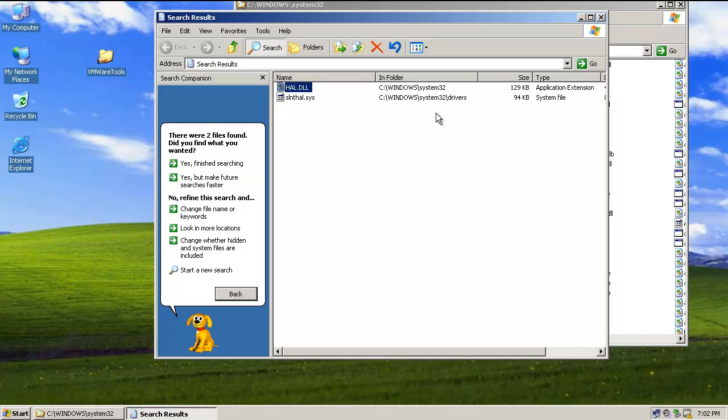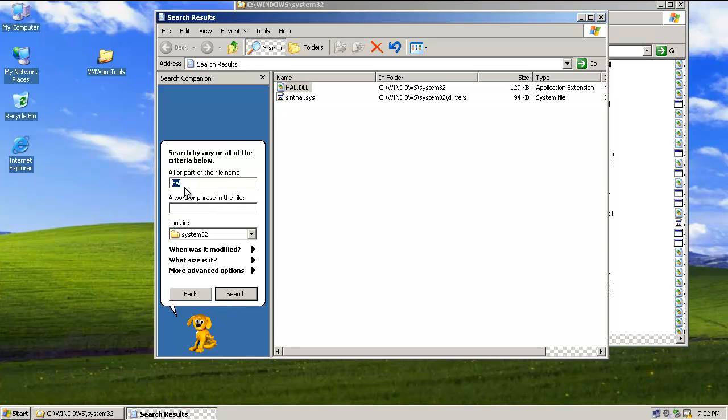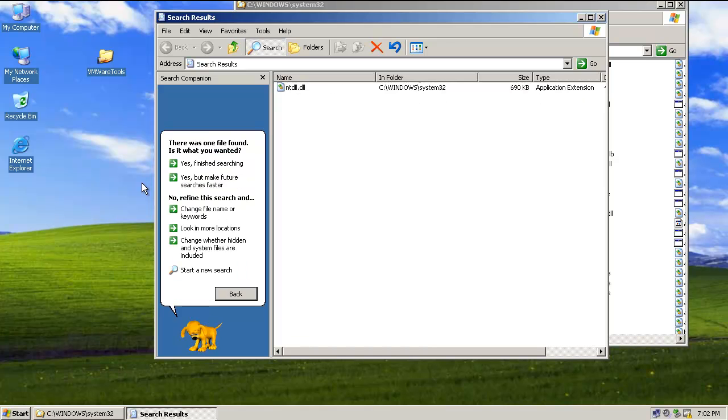And then after the HAL.dll file loads, remember a Dynamic Link Library, it's like a suite of functions that multiple programs can access or use. Then NTDLL would be loaded. This is basically an intermediate service. It provides support for functions along with HAL.dll. And I'll just do a quick search for that too. Let's do NTDLL.dll. And there, that's also Windows System 32.